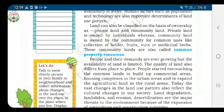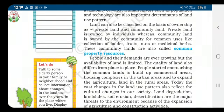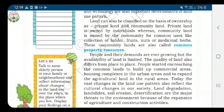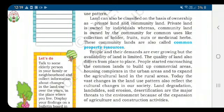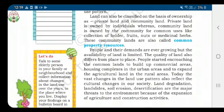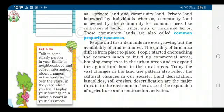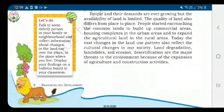As the population is growing, demands are also increasing, but land is limited. People have started building commercial complexes and housing complexes, and have also expanded agricultural land in rural areas. As a result, land degradation, landslides, soil erosion, and desertification are major threats to the environment today, caused by agricultural expansion and various construction activities.